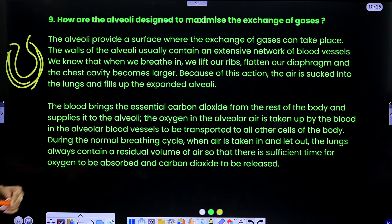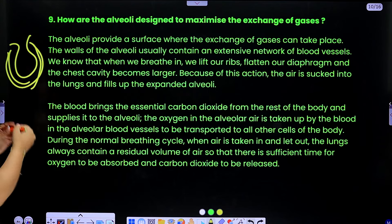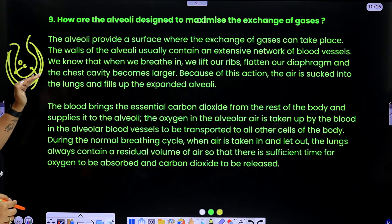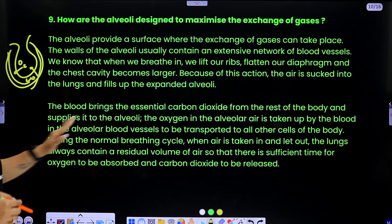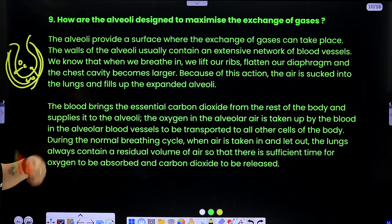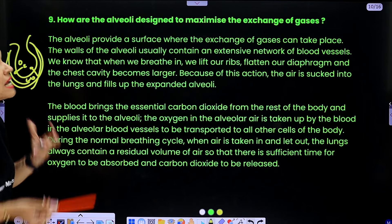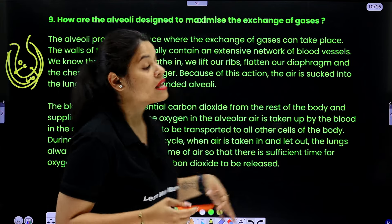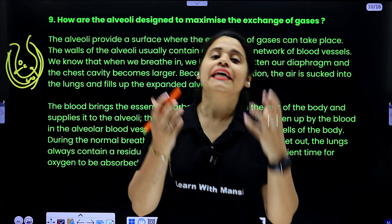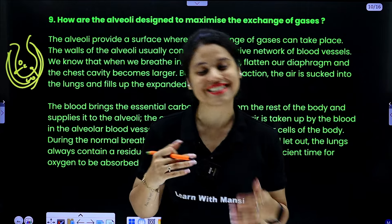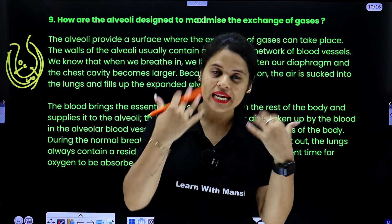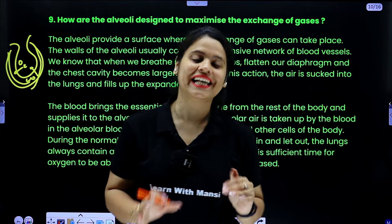The blood brings carbon dioxide from the rest of the body and supplies it to the alveoli. Where carbon dioxide is more on one side, or oxygen is more on another, the exchange of oxygen and carbon dioxide takes place here, and oxygen is taken up by the blood from the blood vessels to be transported to all other cells. During the normal breathing cycle, when air is taken in and let out, the lungs always contain a residual volume of air so that there is sufficient time for oxygen to be absorbed and carbon dioxide to be released.